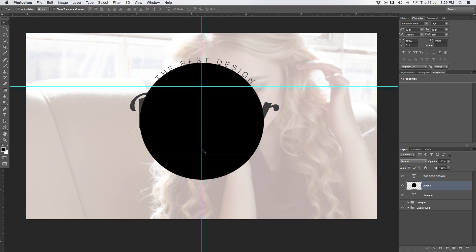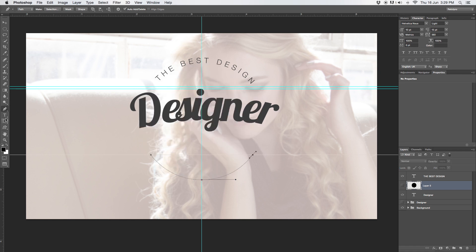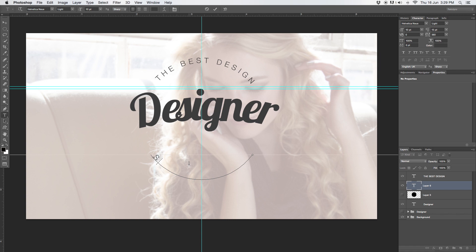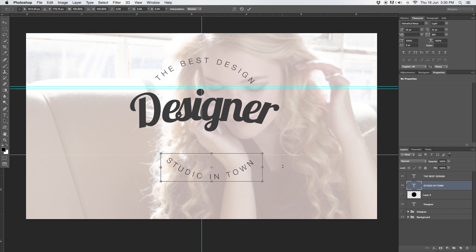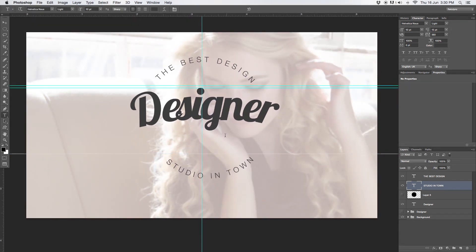Let's go back and do the same for the bottom. Turn on the circle again and use the pen tool — put an anchor point over here, next anchor point over here, keep holding, and make a nice round path continuing along the bottom. Now turn off the fill layer. The trick here is: take the text tool and go to the inside — not the other side — so you can type on the inside. This will now be 'STUDIO IN TOWN.' So the full message reads: 'THE BEST DESIGN STUDIO IN TOWN.' Accept it and move it into the center.